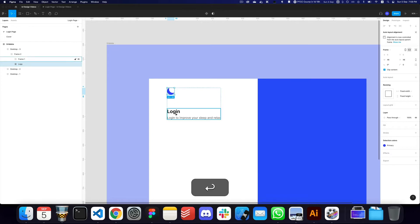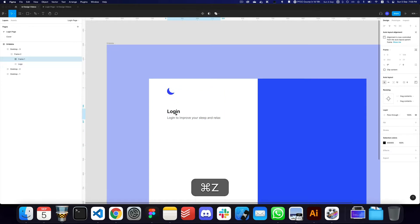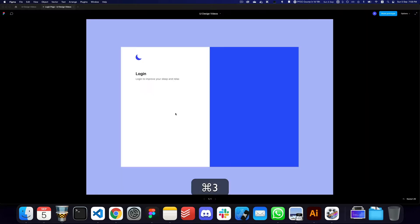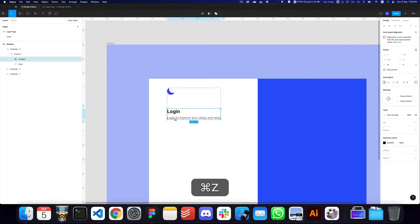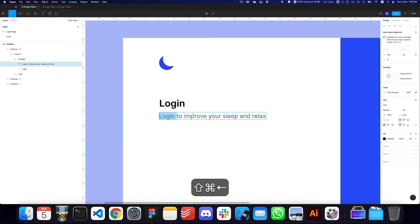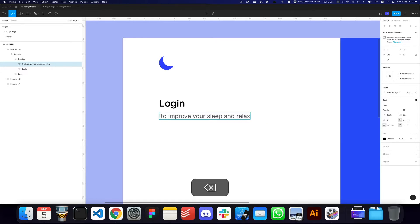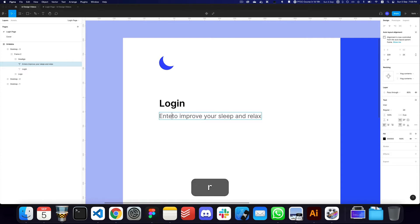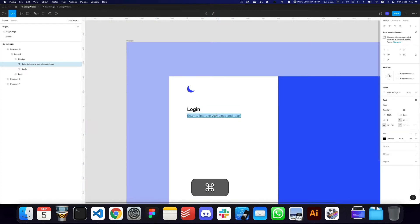Here we have our logo and our heading — I'll rename it to 'heading'. I think that looks fine, though I don't want to repeat the word 'login', so I'll change the sub-heading to 'Enter to improve your sleep and relax and bring peace to your life'.